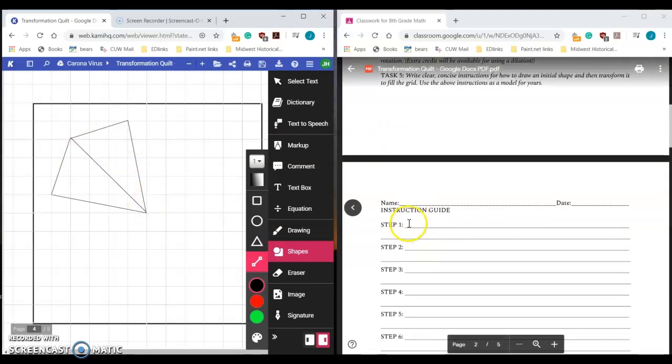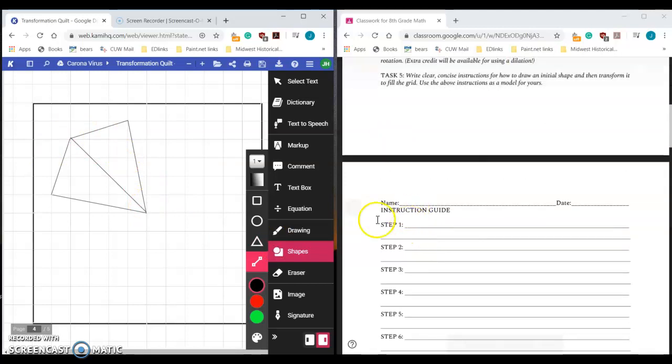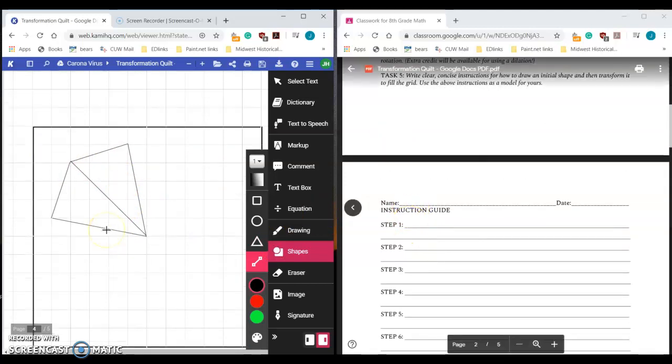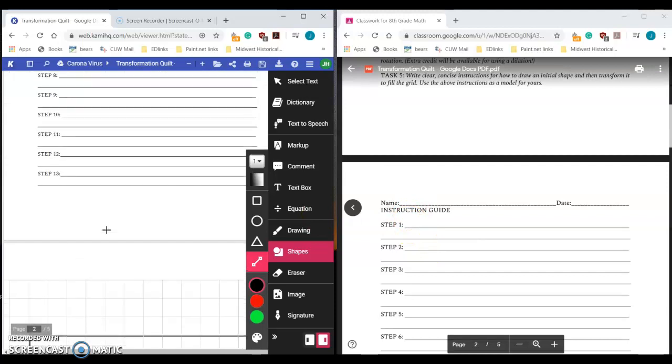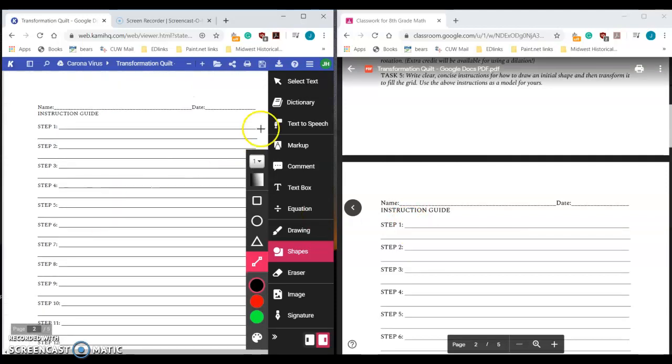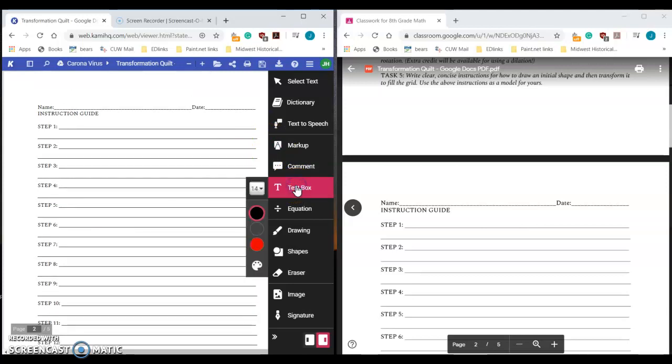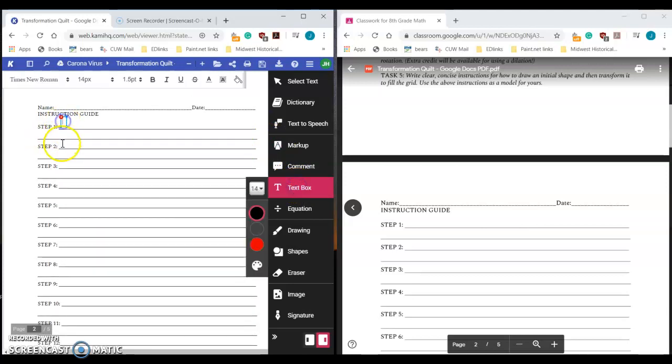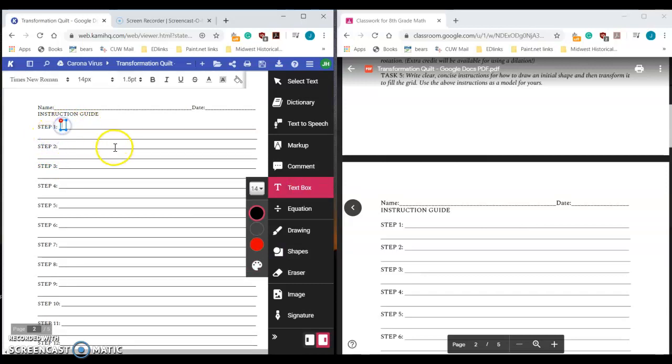Now, what your goal is, is to write this instruction guide. To write this instruction guide, all you need to do is go up here and you can use this text box tool to write this—you don't have to try and write it by hand. So if we go right here, choose a text size that fits. Let's say step number one. Mine is going to be place points at, and then you're going to tell the person to put the points wherever you want them. So two, one at, let's go with negative three, three, and five, two. Those are the points that you chose.